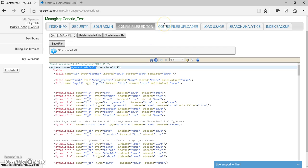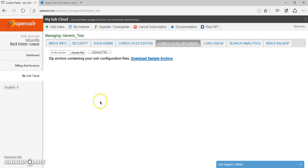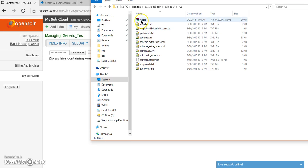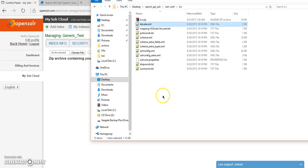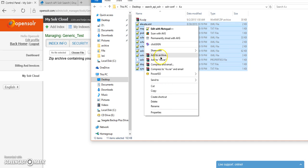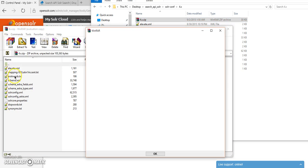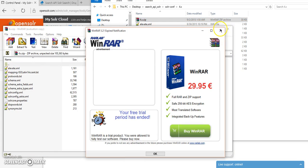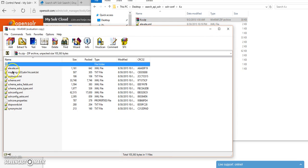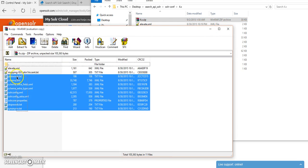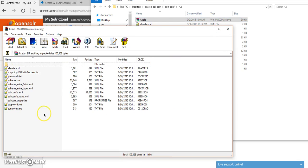In the config files uploader, I'm going to have to select my archive that I've created that contains all of these files. You can do this by using WinRAR or whatever other archive program you want. The file just has to be a valid zip archive. And it has to contain, as you see here, all of these files, all of the configuration files.